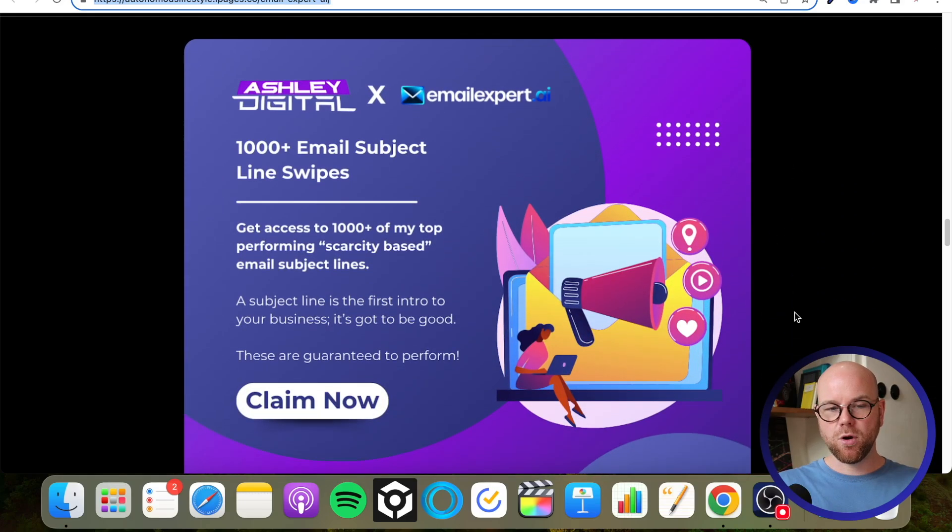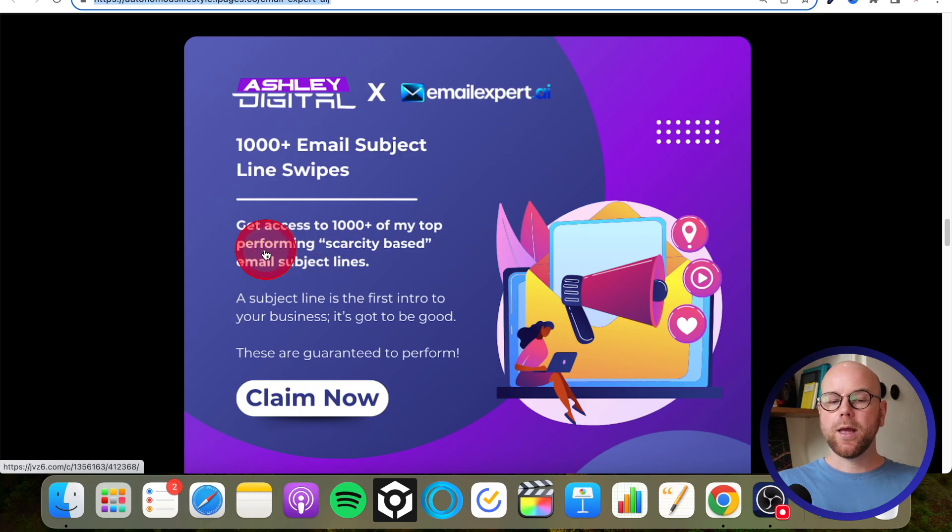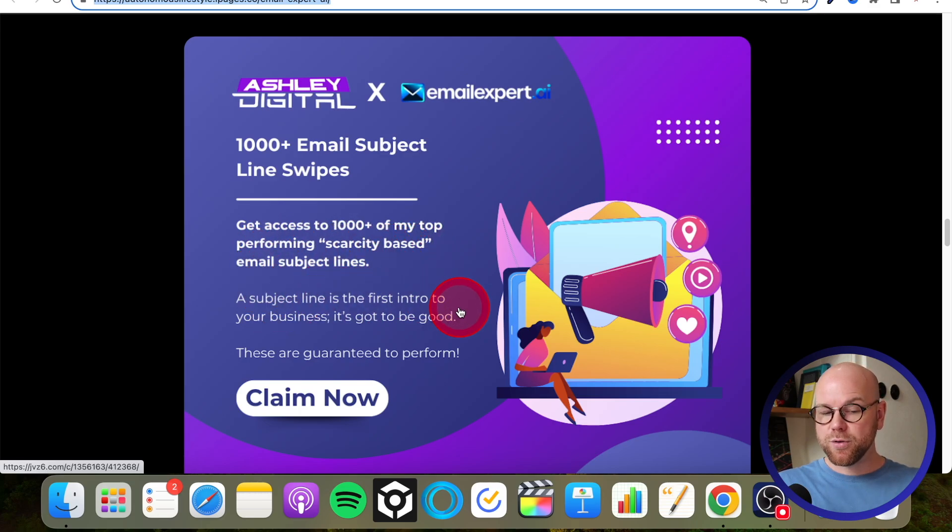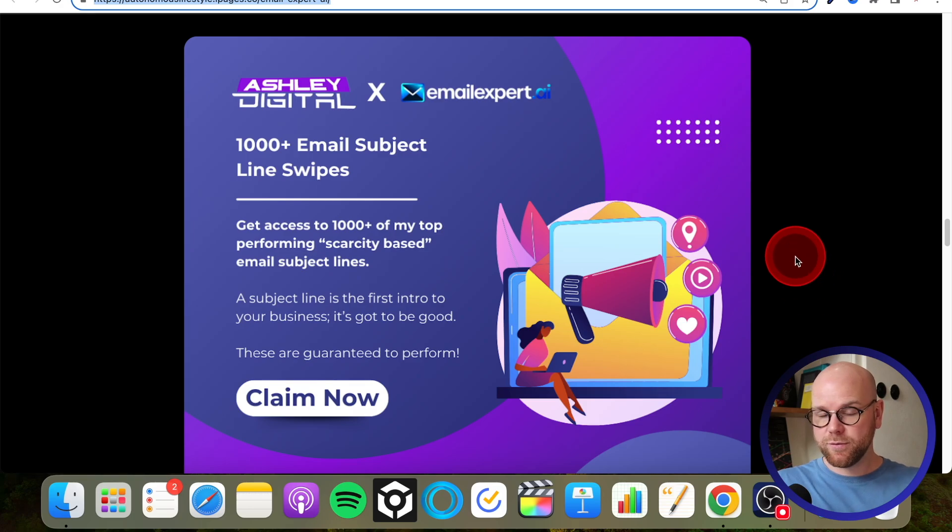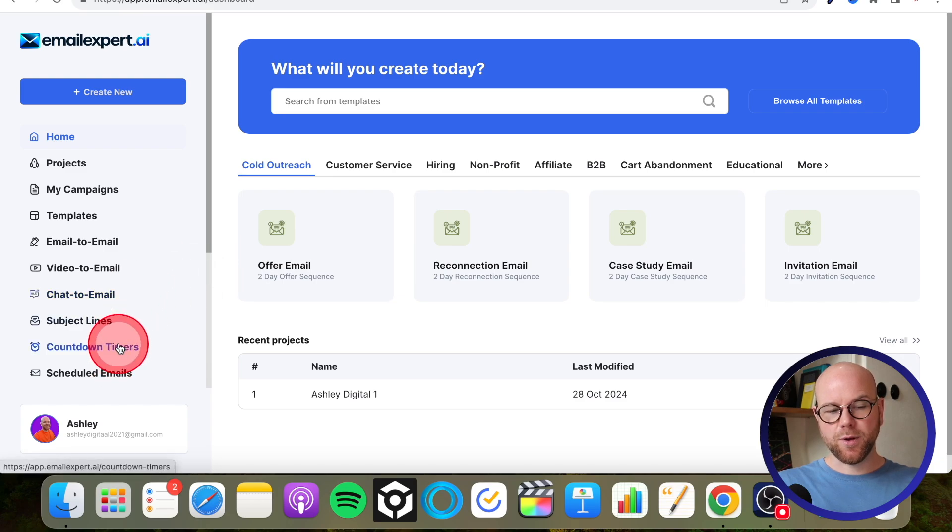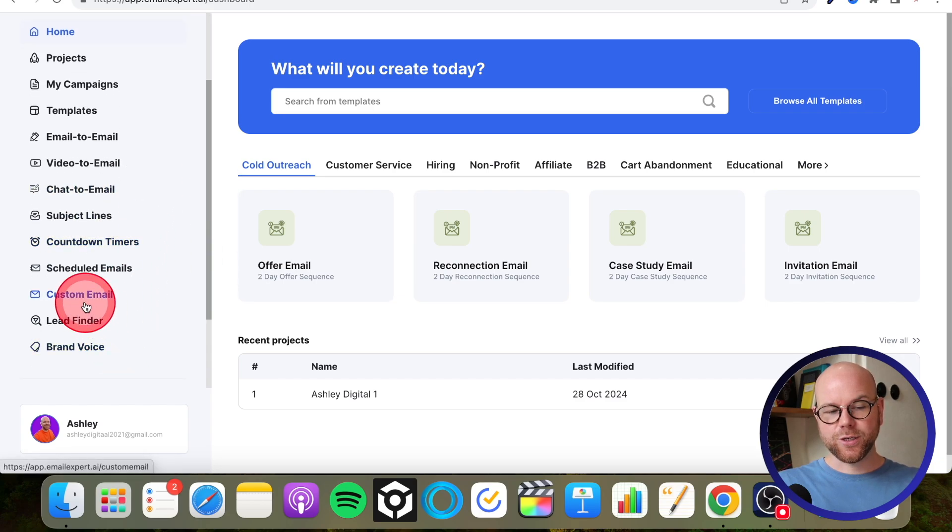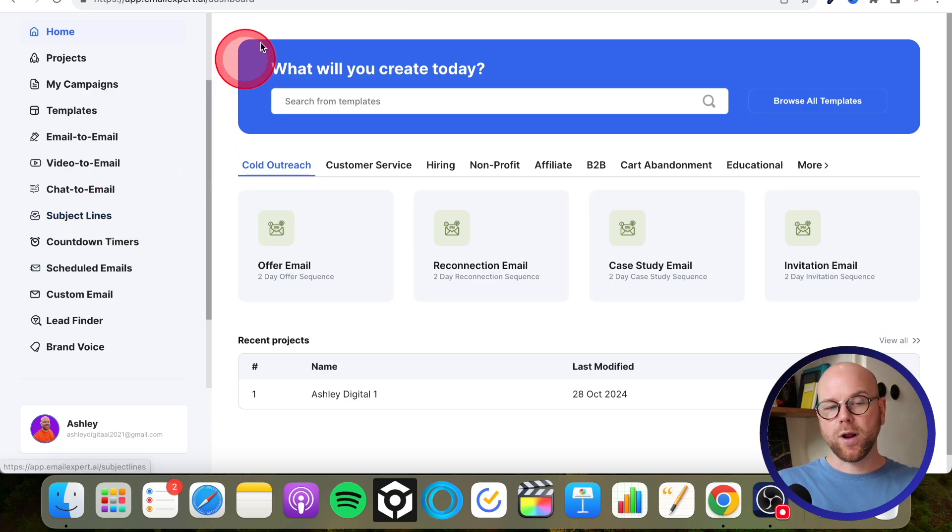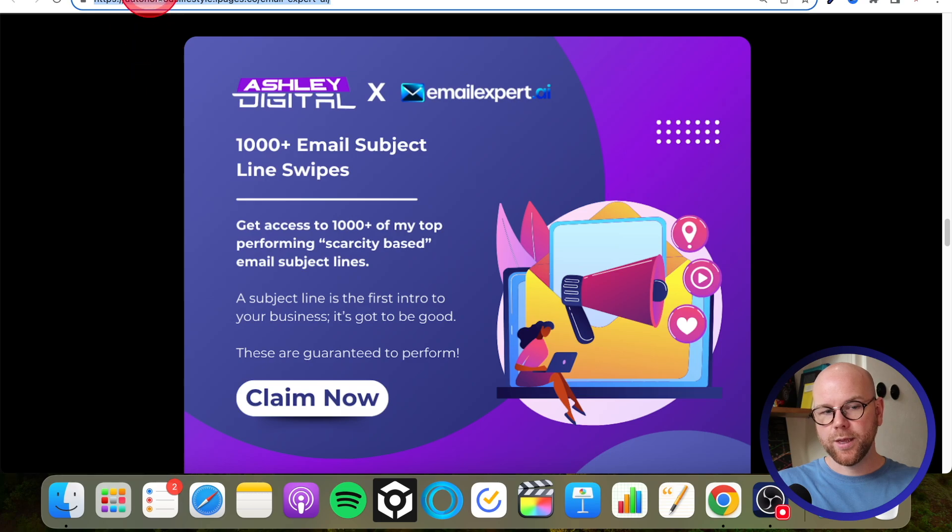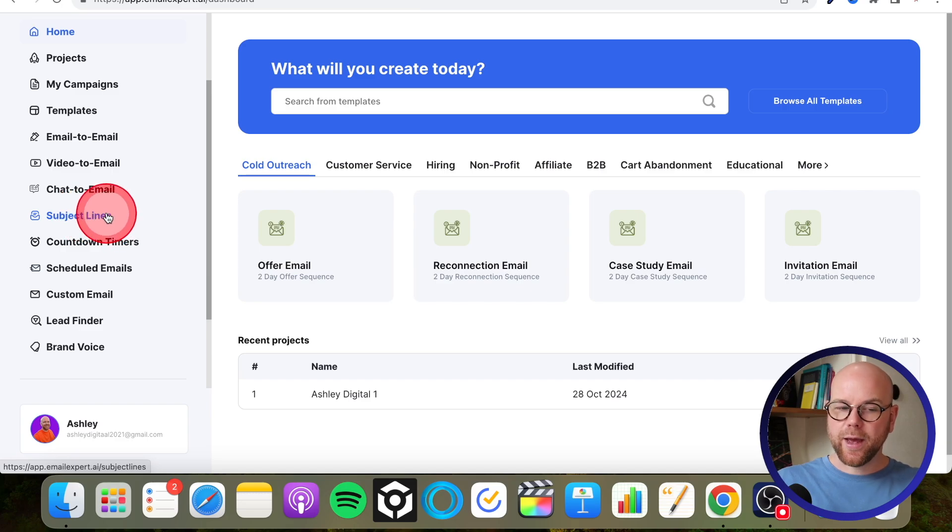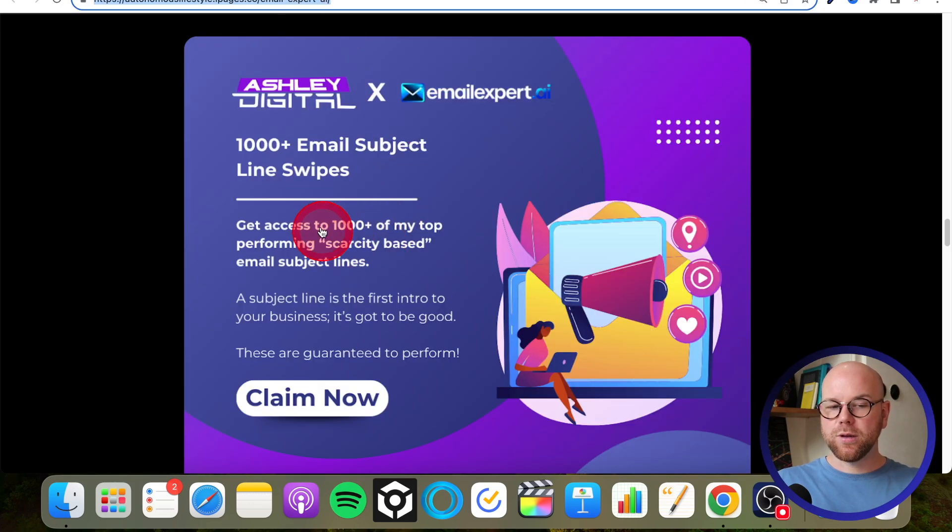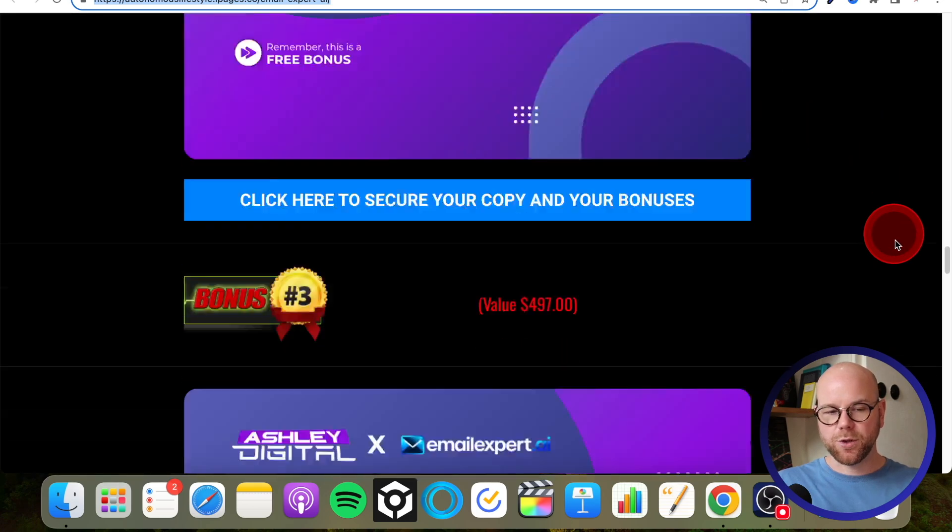Then bonus number two, I've got a thousand plus email subject line swipes. Now with this, they're all scarcity based. They're proven to work, tried and tested over those five years and they still work now. But one thing to note with Email Expert, it actually gives you subject lines generated from within the platform. But what I would recommend that you do is use a combination of the both. So these are real world tested in real world, and these are going to be AI generated. So yeah, combine them. But again, you're going to be safe in the knowledge that these actually work in the real world. That's bonus number two.